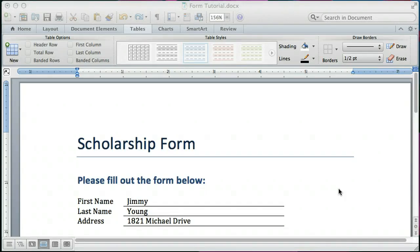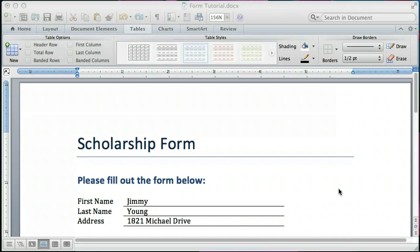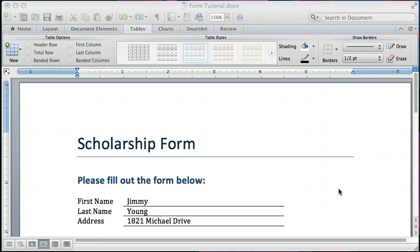So this is not a data collection form in that it's connected to a database and saves the data in the fields. It's a form that would allow your users to fill out each field.